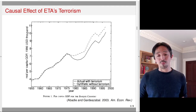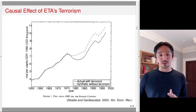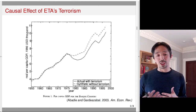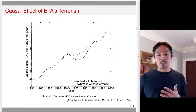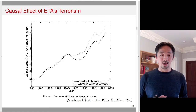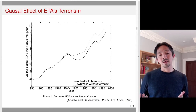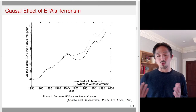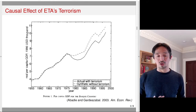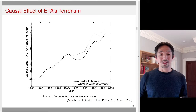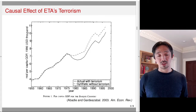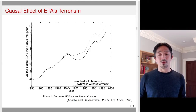One important assumption is that the weights estimated using the pre-treatment time period are applicable to the post-treatment time period. This means there are no structural changes in the relationship between the treated unit and the control units. If that assumption is violated, or if the relationship changes over time, these estimates will not be appropriate. A five-year estimate might still be within range, but a 10- or 20-year estimate might be difficult to justify. Another important assumption is no spillover effects, which in many applications may be difficult to maintain.